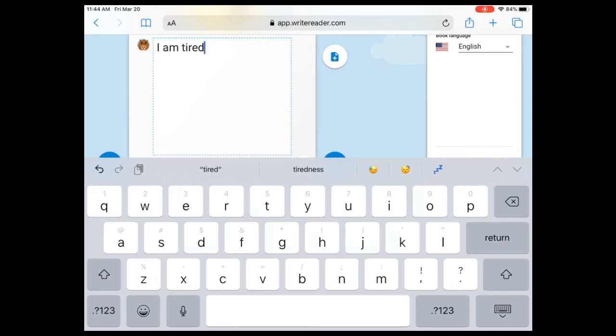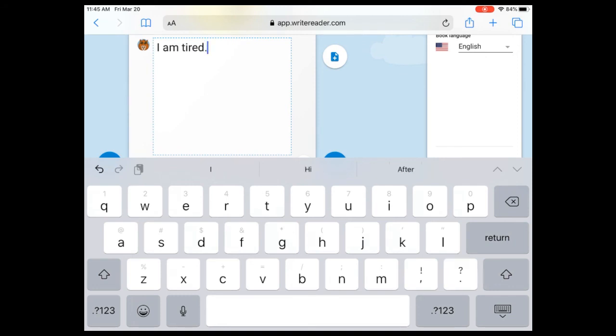It's right under B. You're gonna press that one time and when you're done I am tired you're gonna make a period. And the period is two keys off from M, so if you see where N and M are then there's a couple keys there and then there's a period.